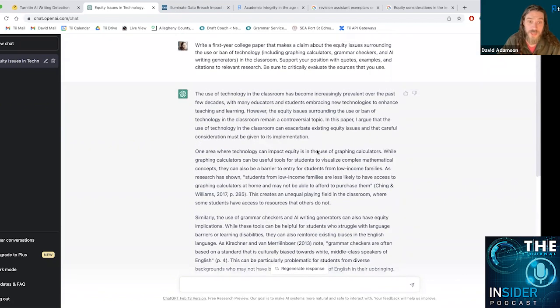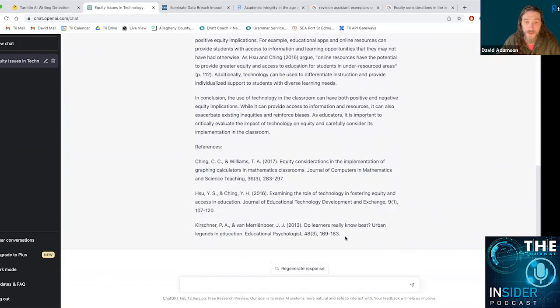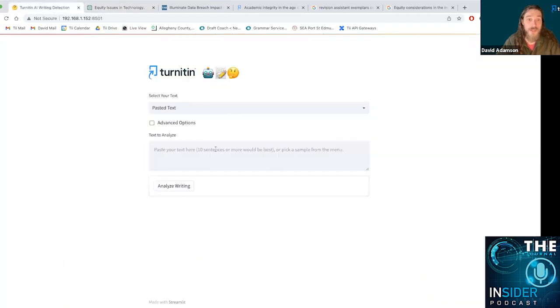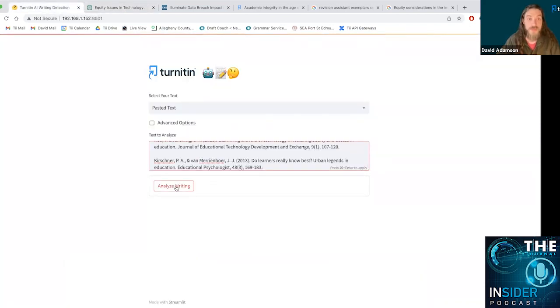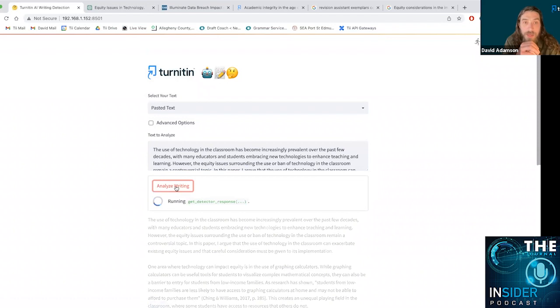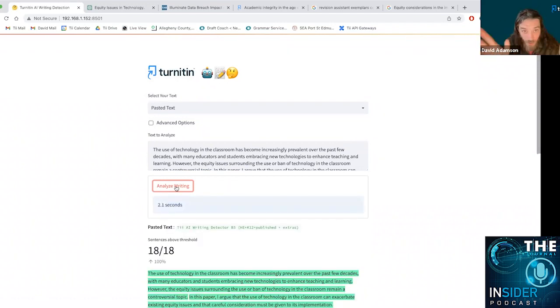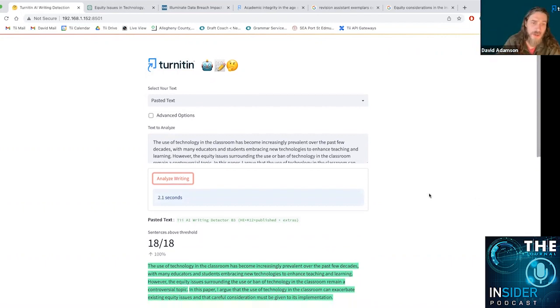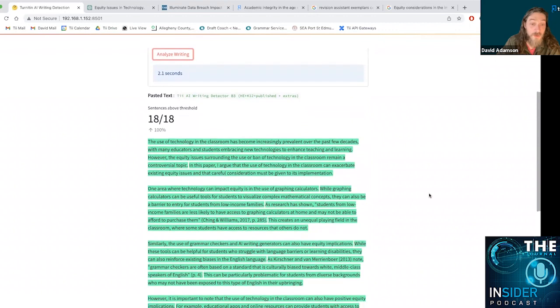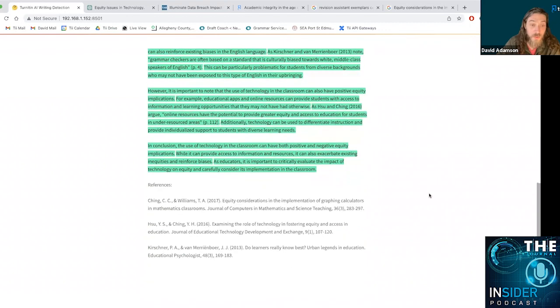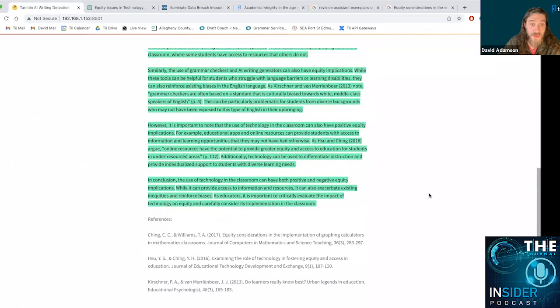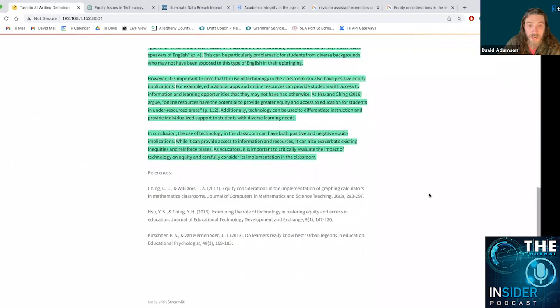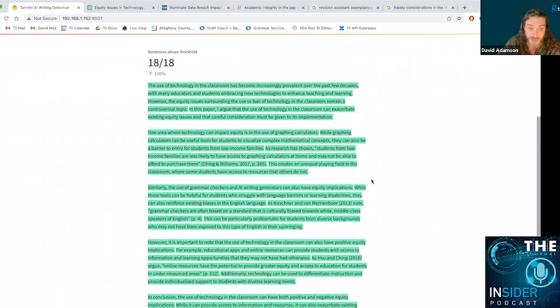So we'll take this essay, citations and all, and we'll paste it in over here. And happily, thankfully, all the sentences in this relatively short college paper appear to be AI written. We saw that they were. We're not evaluating the references section at this time, but we have fairly high confidence that this paper was AI written.